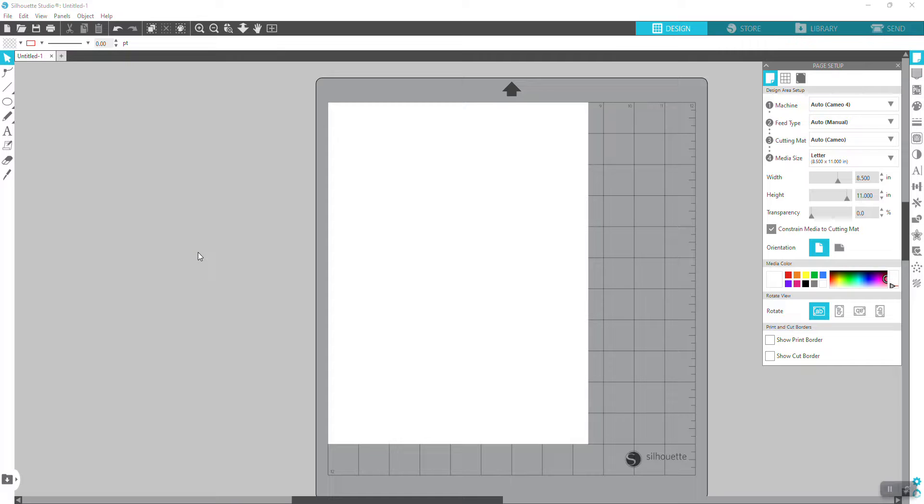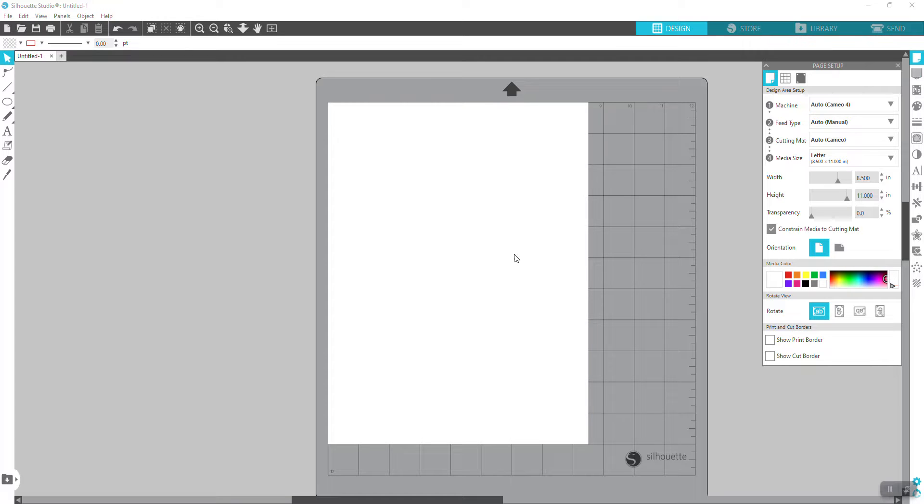Let's get started. Today we're going to be using Silhouette Studio, and like I said, this is free. You can download this app for free and install it. Once you open the app, your workspace should look just like this.